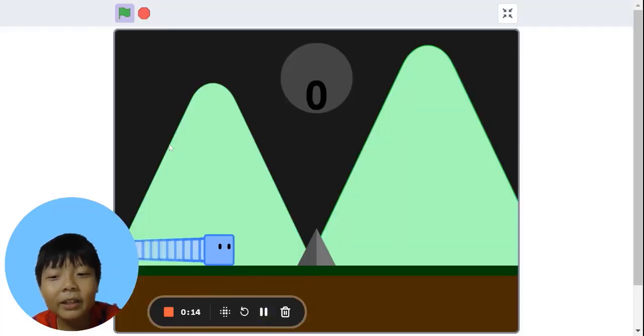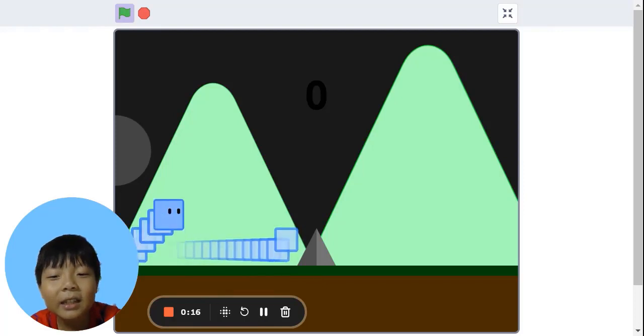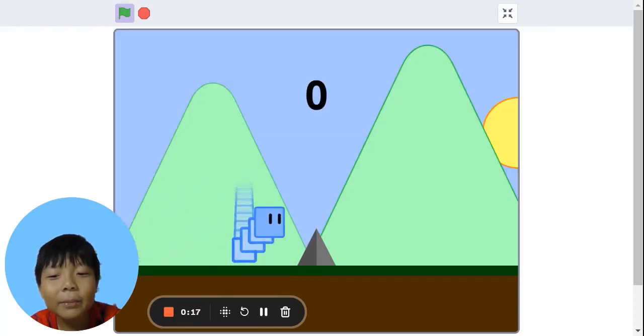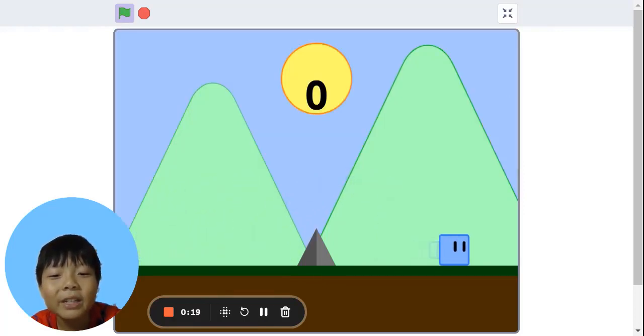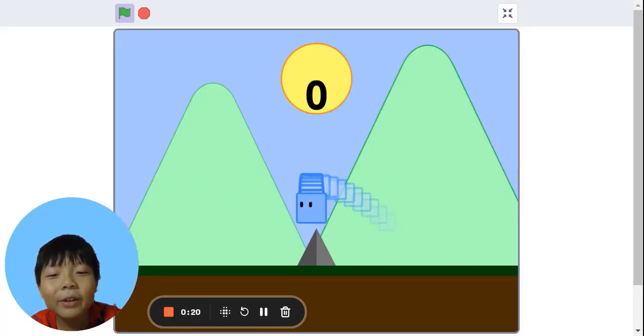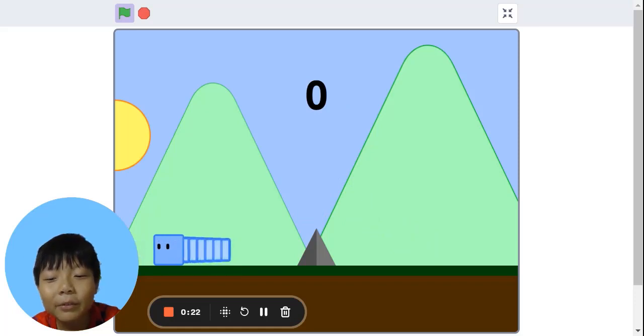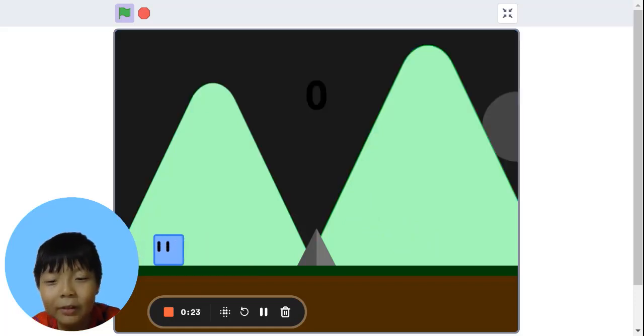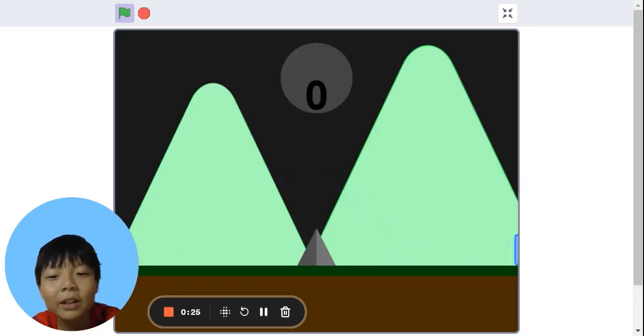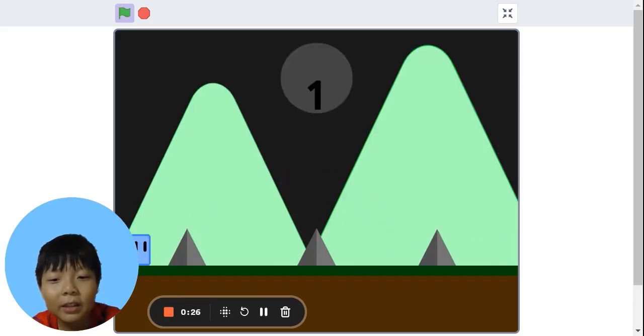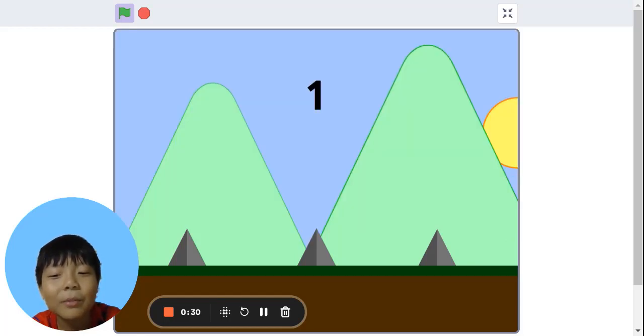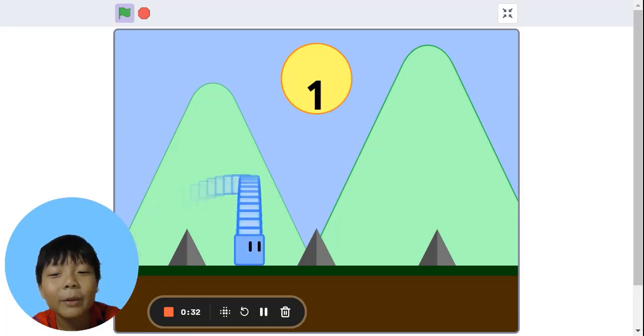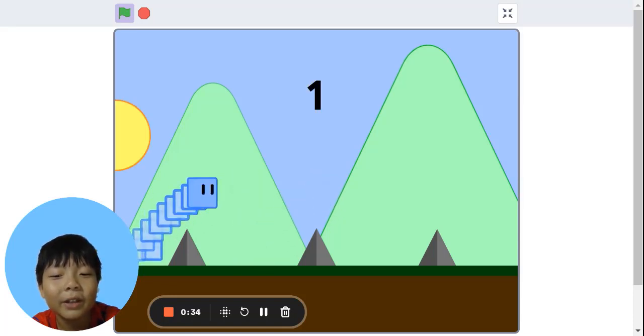Here, you can see that we can jump over the sprite to avoid it. When we turn the sprite, we turn it back over. This one has multiple spikes, so we need to jump over them.